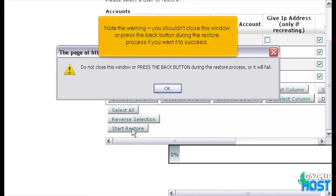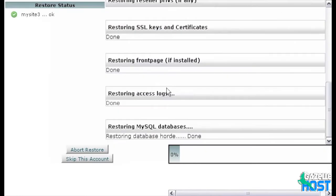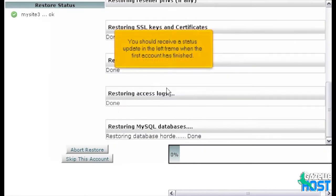Note the warning. You shouldn't close this window or press the Back button during the restore process if you want it to succeed. You should receive a status update in the left frame when the first account has finished.